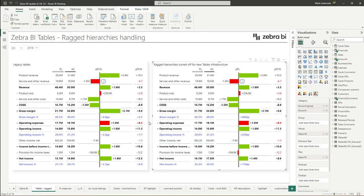With table 6.0, we changed the infrastructure to drastically improve the performance for hierarchical tables. With that, however, we had to somewhat compromise ragged hierarchy handling. Let me explain.